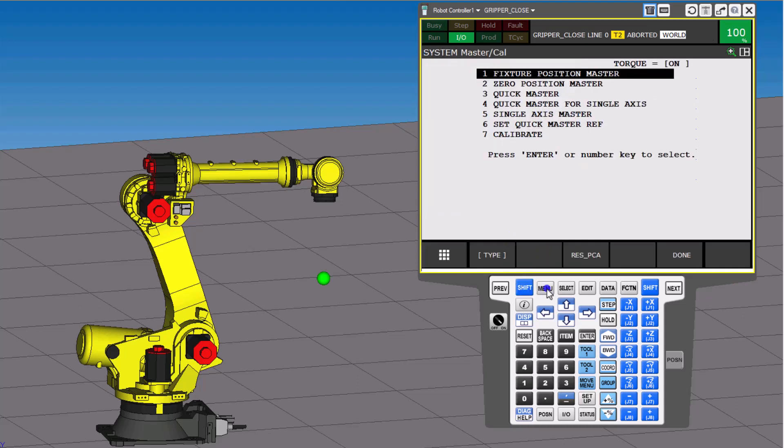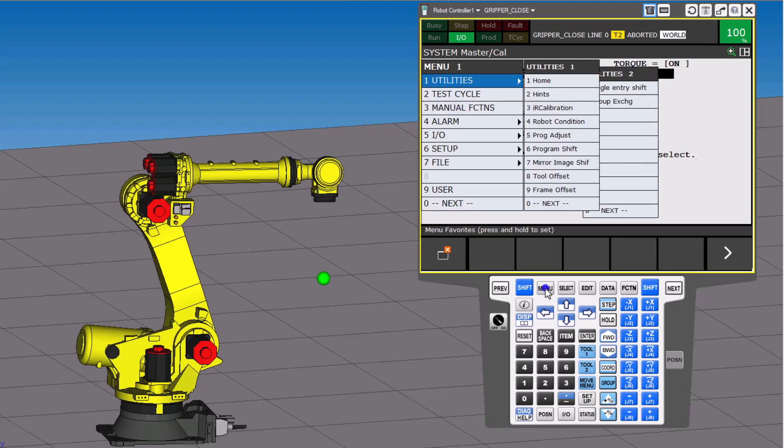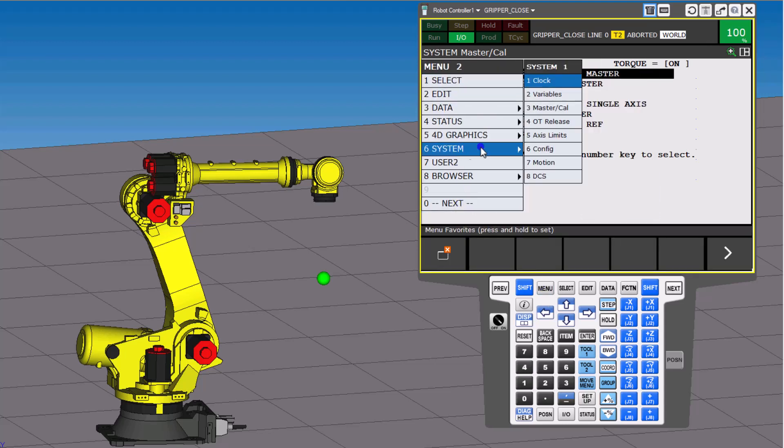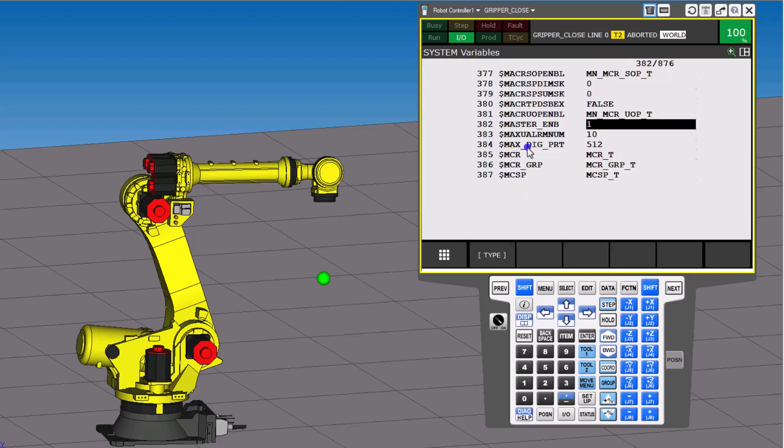However, if you don't see that, then you want to go to Menu, Next, System, and then Variables.